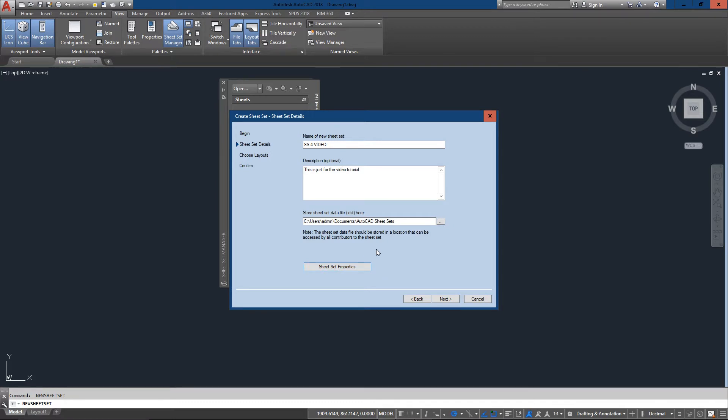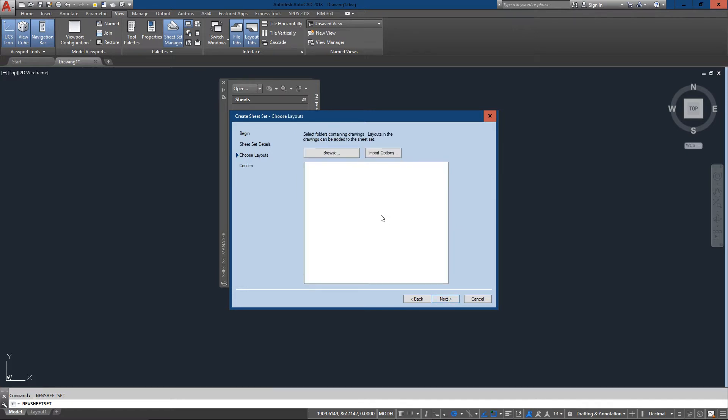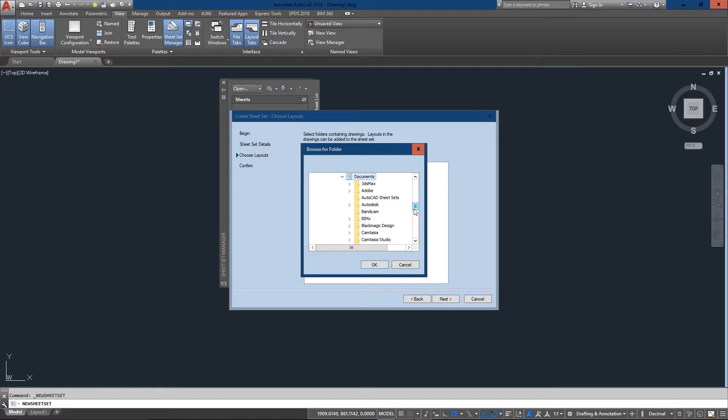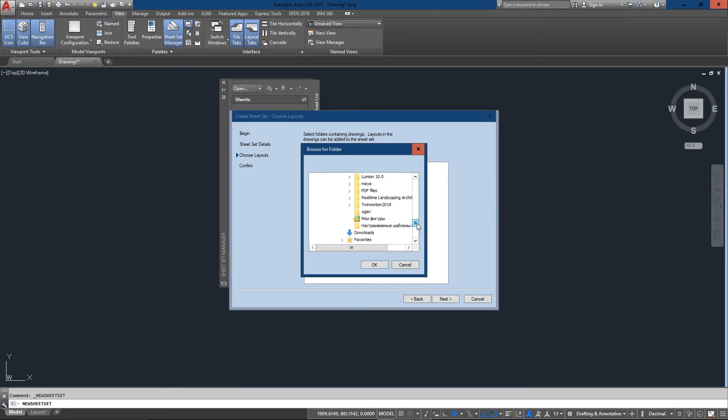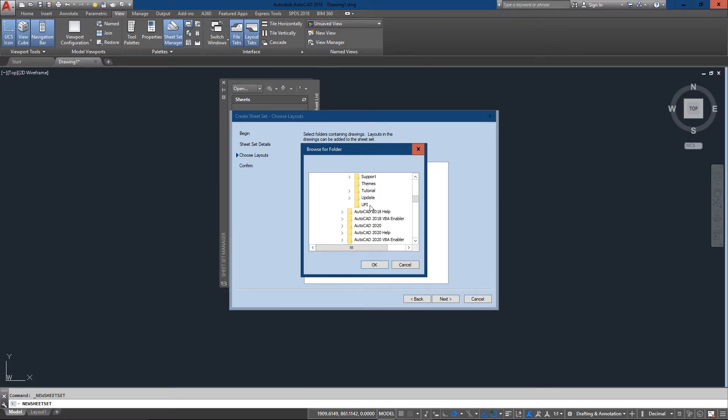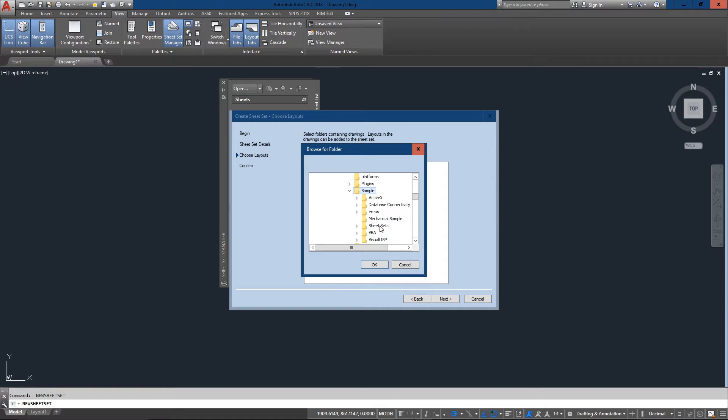I'm going to hit next. Now this is where I tell the sheet set manager which files I want to include. What I've got here is the standard path that takes me down through Program Files, AutoCAD, Samples, Sheet Sets, Architectural. I'll just click on Architectural and this will bring in any folders below it as well. I'm going to press OK.